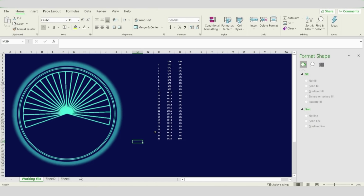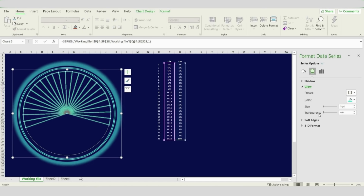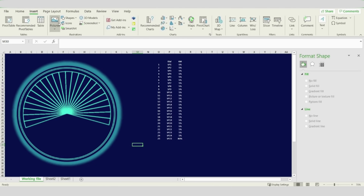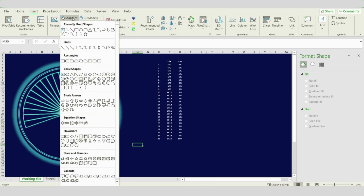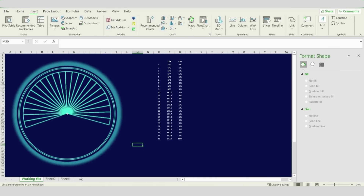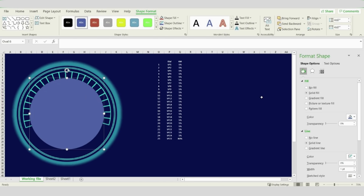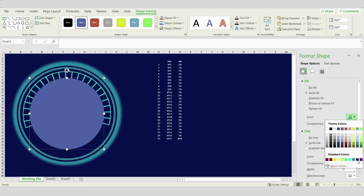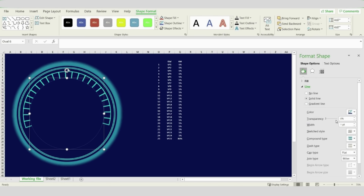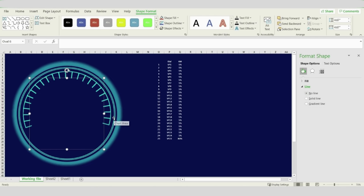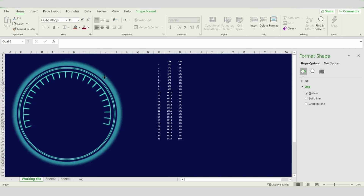We will repeat the same steps again and insert a new oval shape. Drag it from the middle, press Ctrl and Shift. For this circle, choose the background color which is dark blue and remove the line. Then expand the size of the circle.